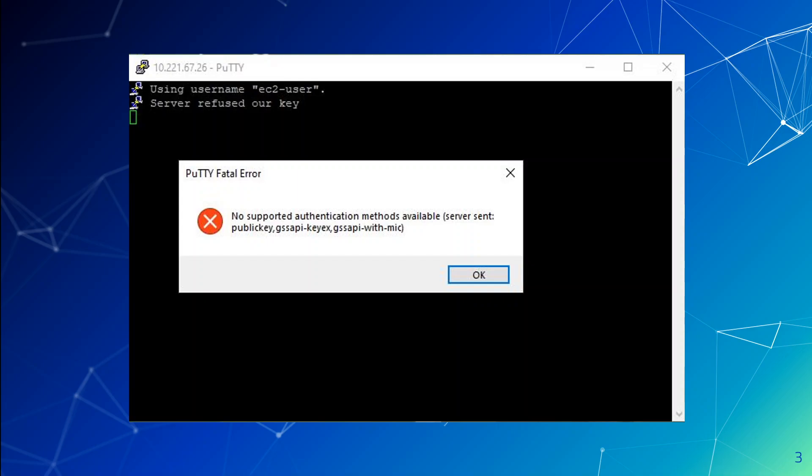Normally when this error occurs, it usually means that the user is incorrect or the PPK file which we are using with PuTTY is incorrect. I made sure both of them were correct, but still I was unable to connect through PuTTY.